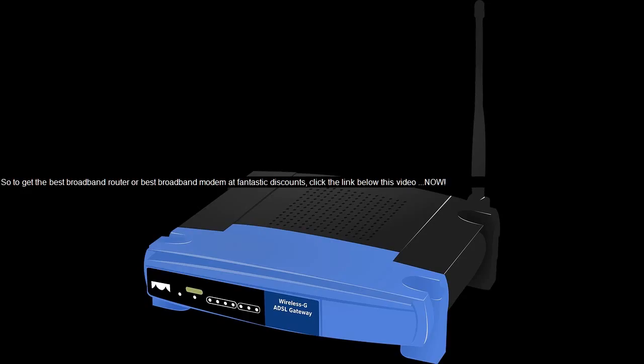So to get the best broadband router or best broadband modem at fantastic discounts, click the link below this video, now.